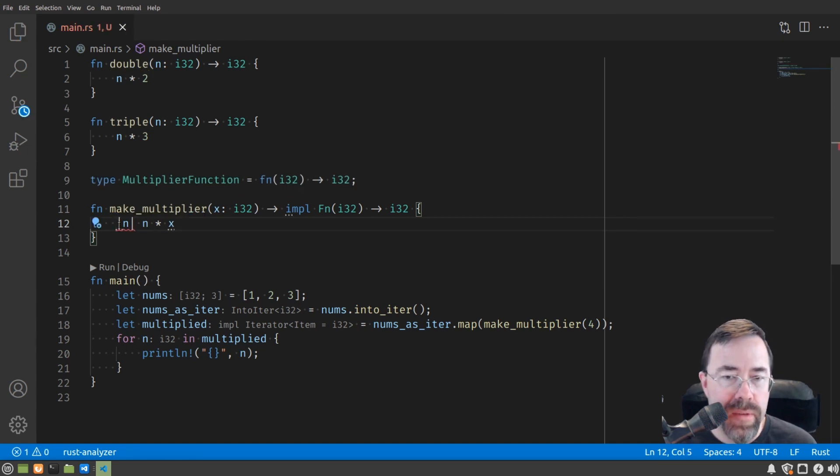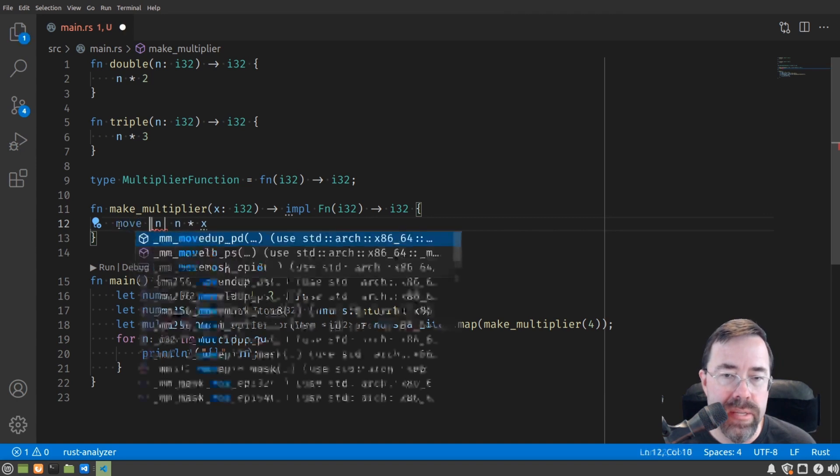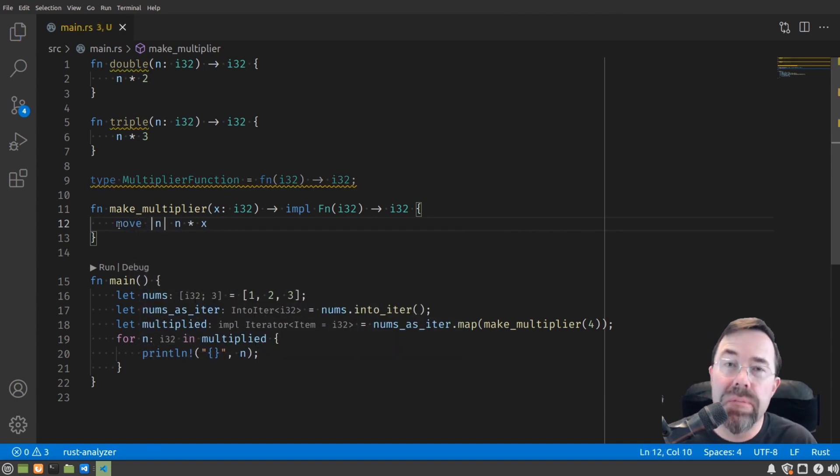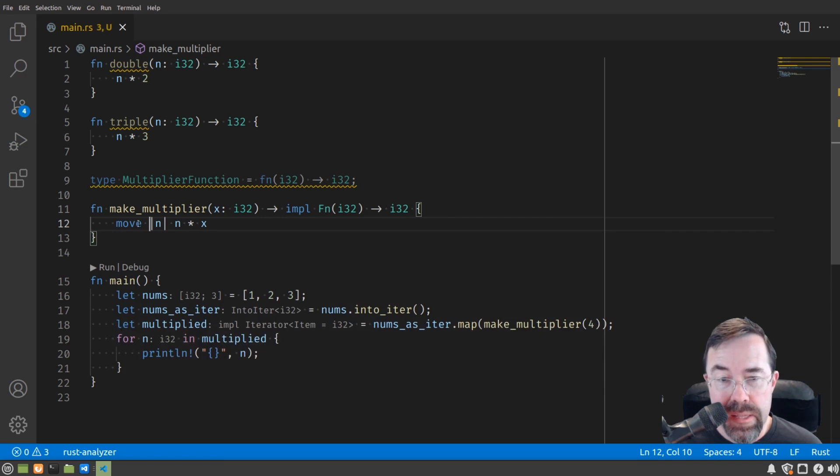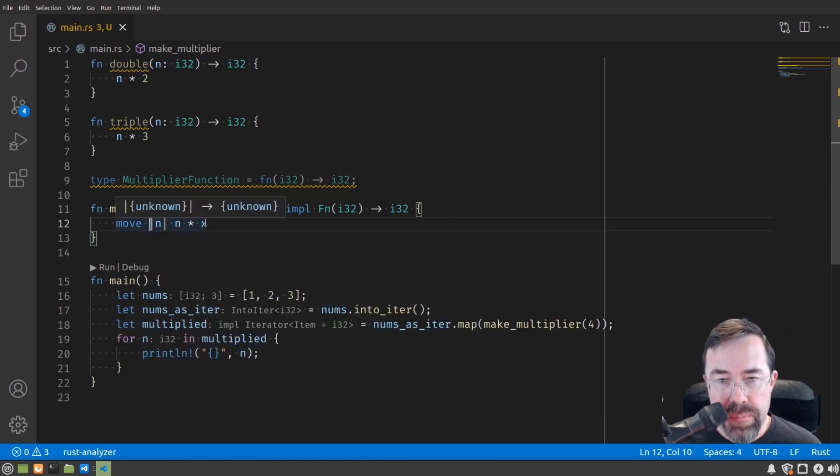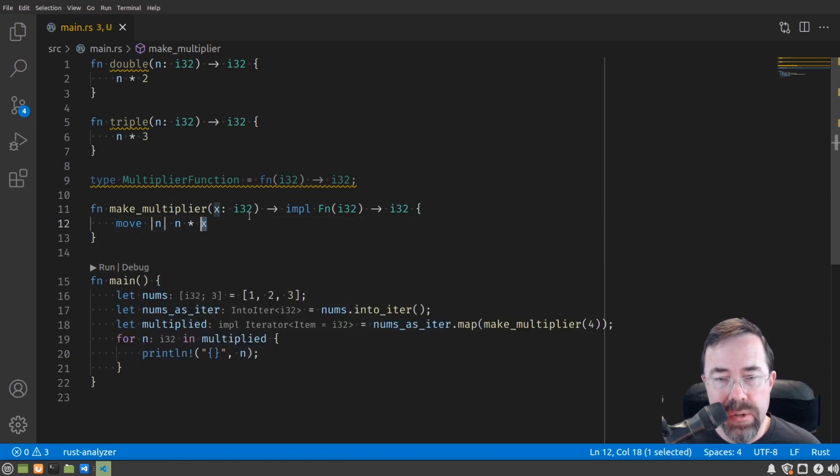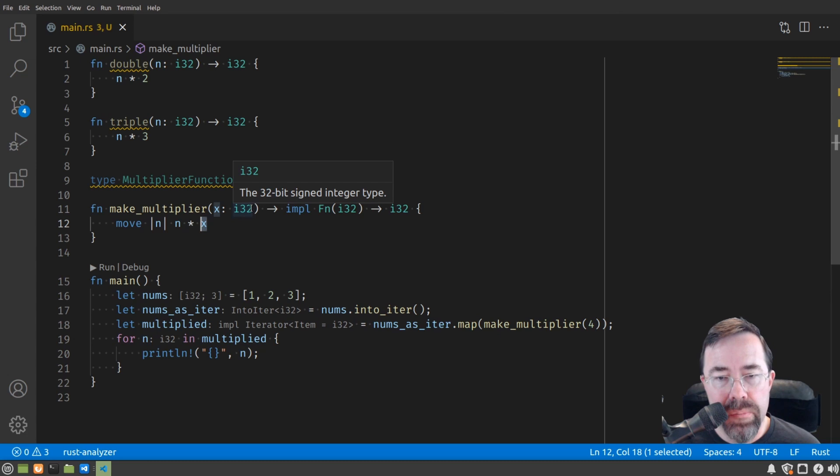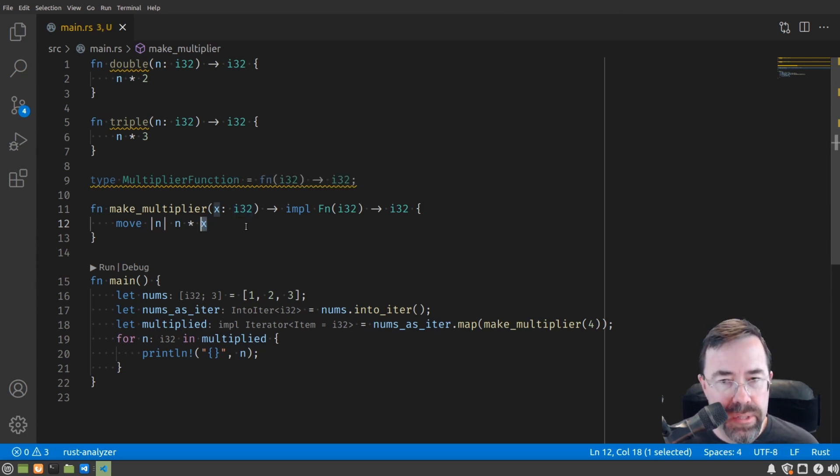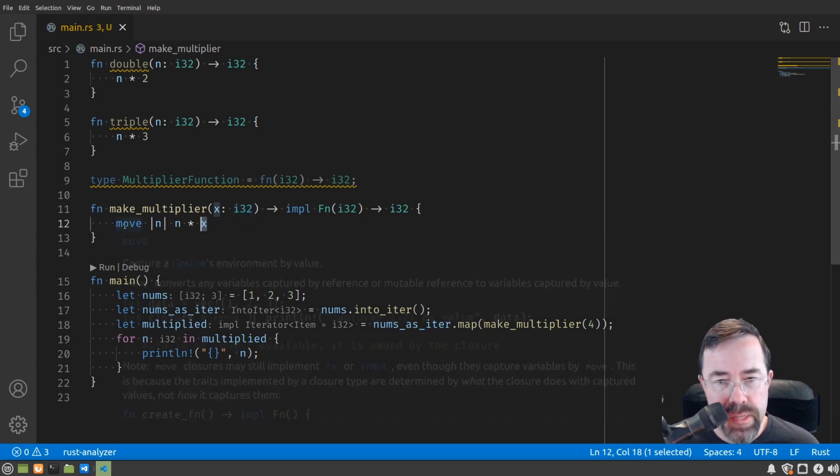One thing we have to do in this case is add another keyword called move. This move we needed to put in here because this x is actually a value owned by the factory function. If we want it to be owned by the closure, we need to move it in.